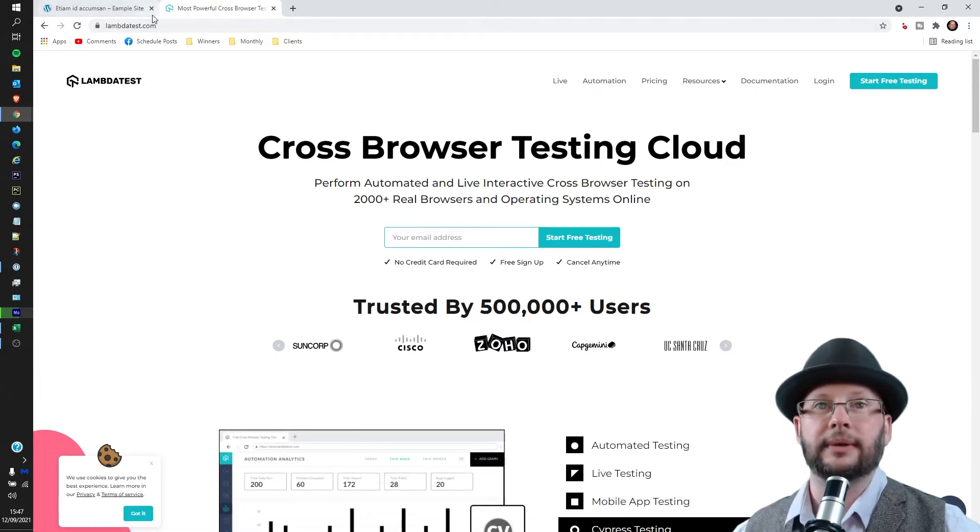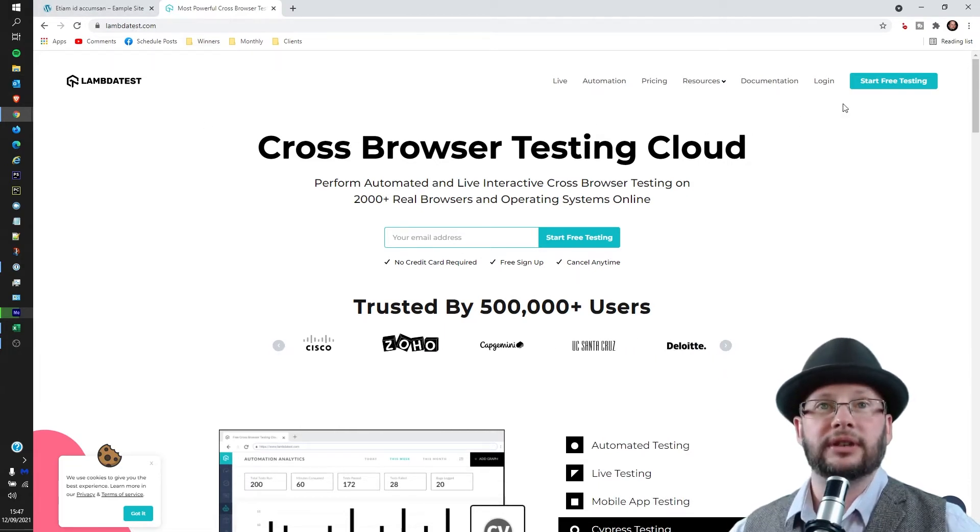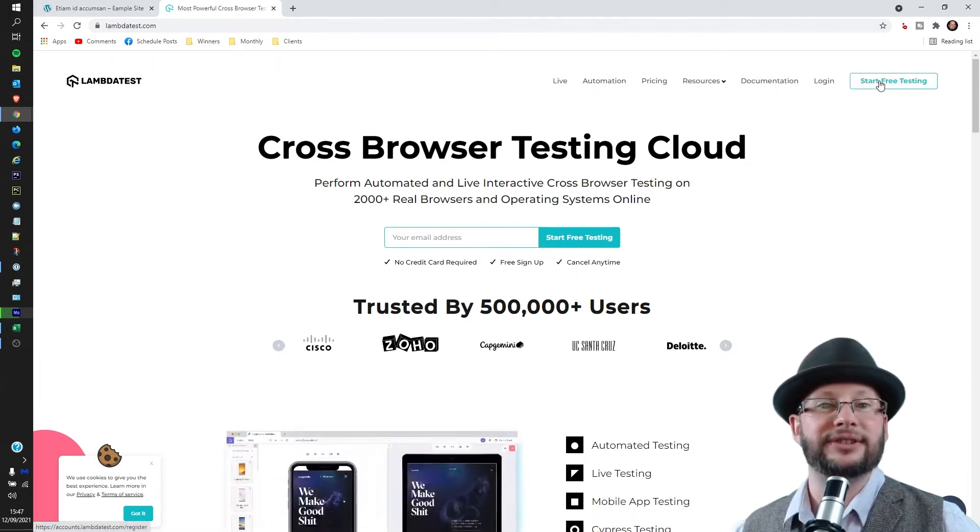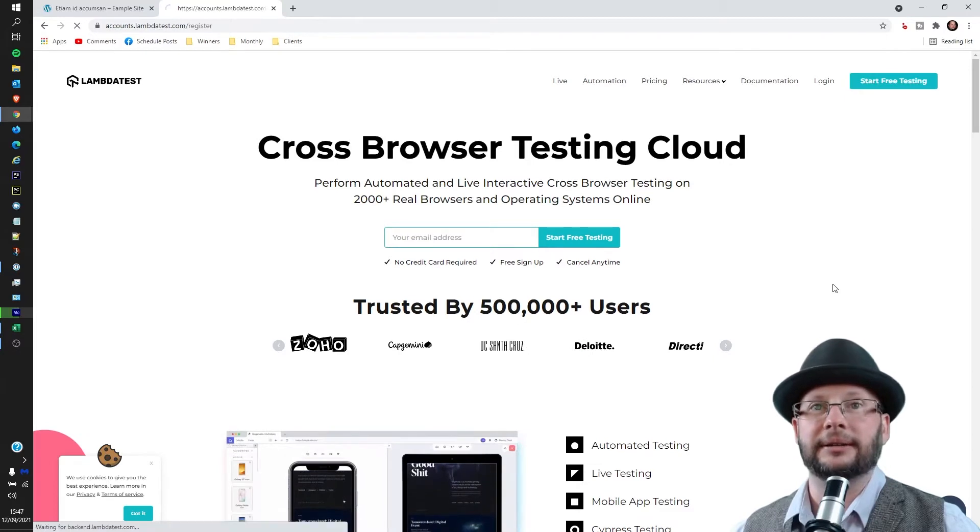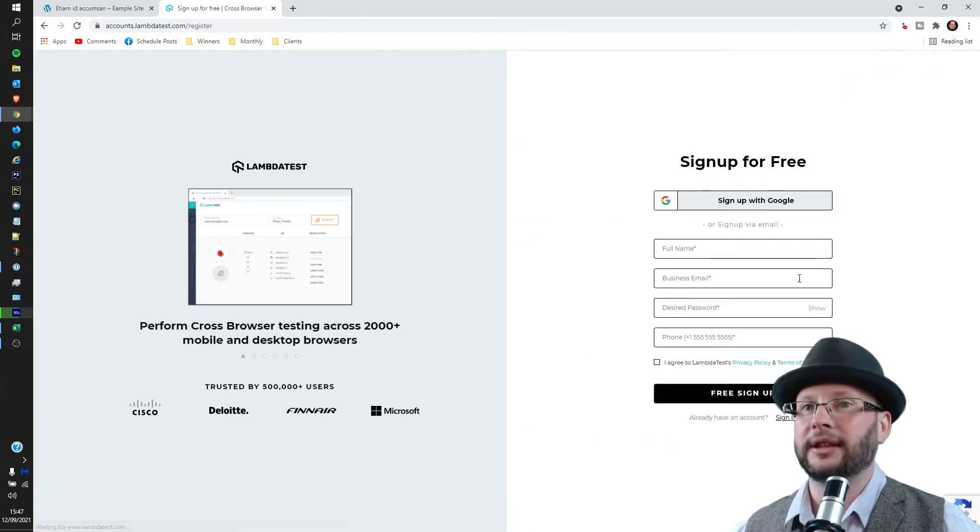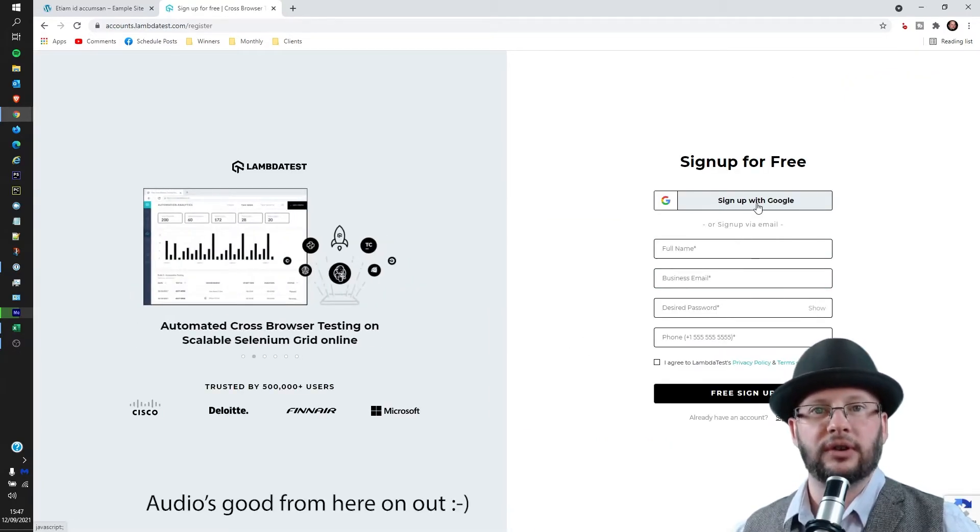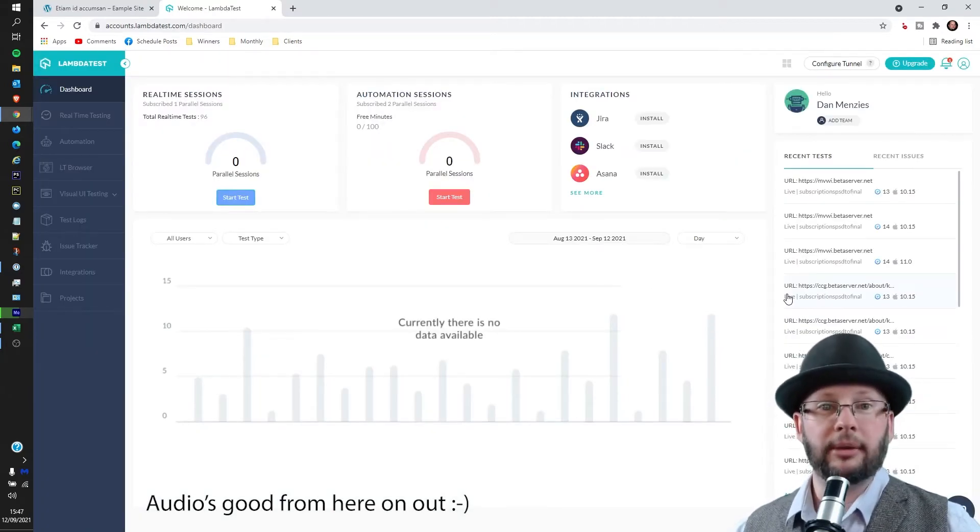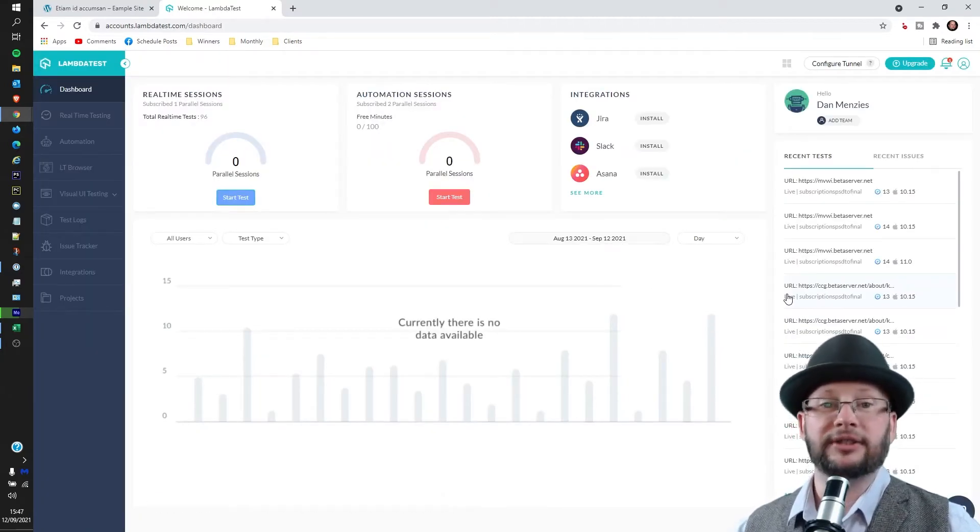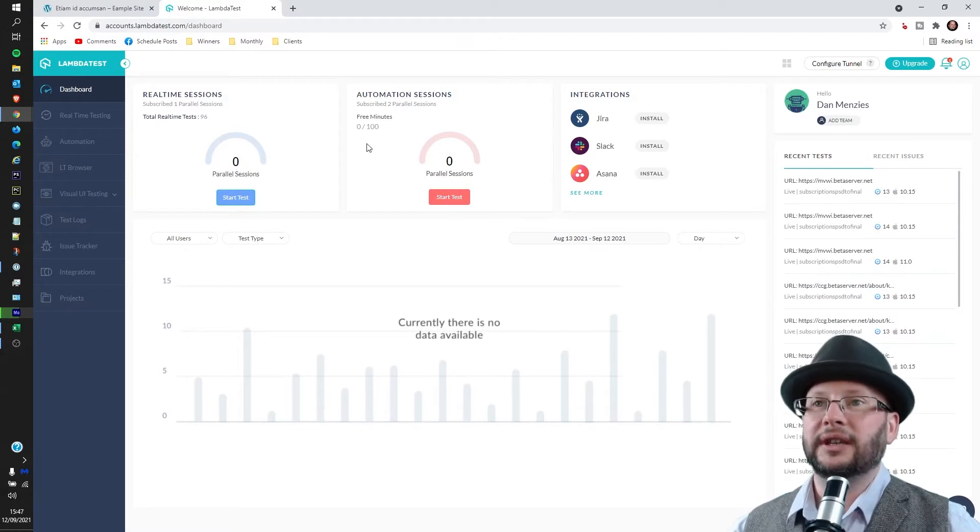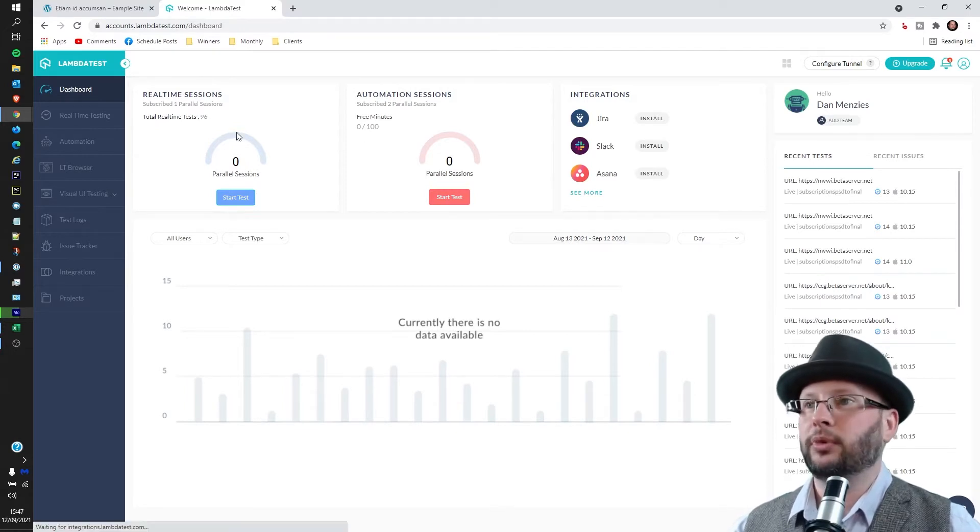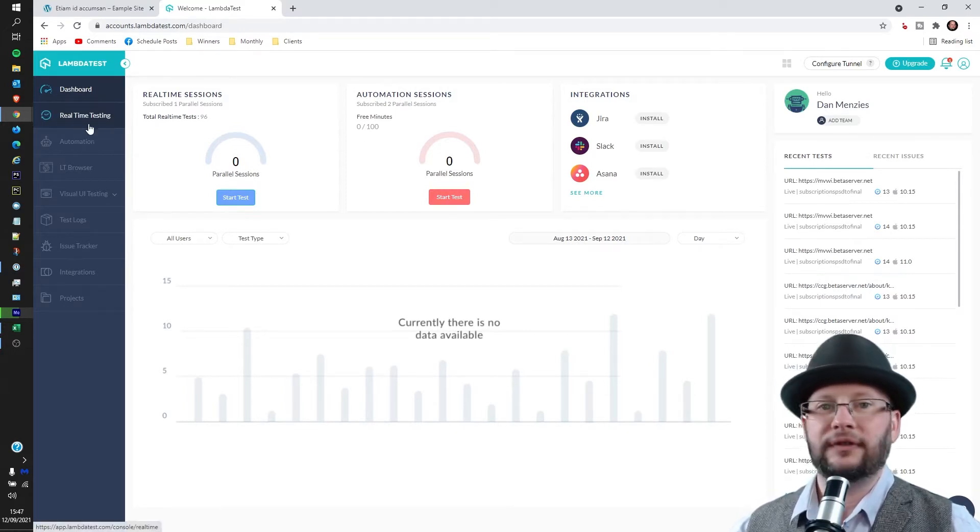The first thing we need to do is head to the 'Start Free Testing' button at the top right and then fill in your details, or you can sign in with your Google account. Once you're in—and we are looking at my premium one, but the free one is more or less the same—you can see we have our dashboard. What we want to do is head over to the left-hand side and go to real-time testing.